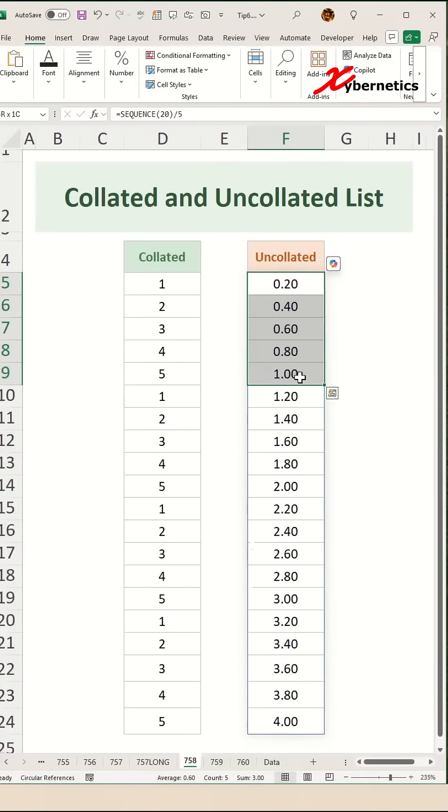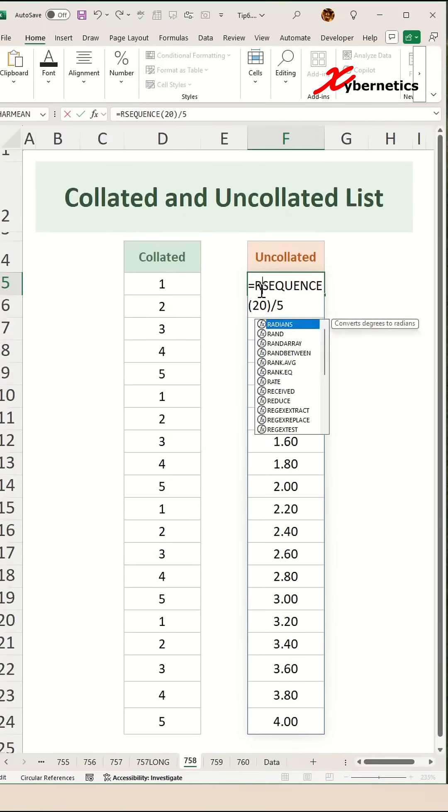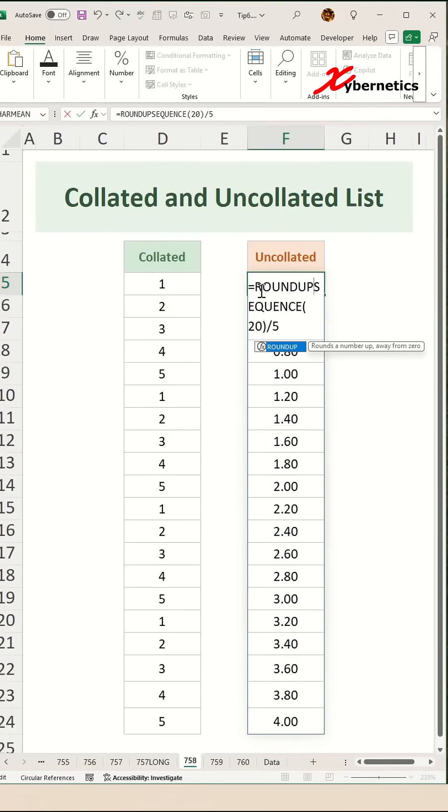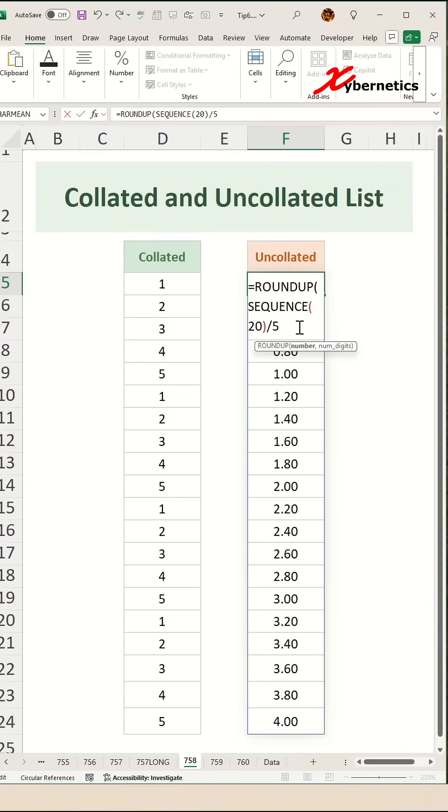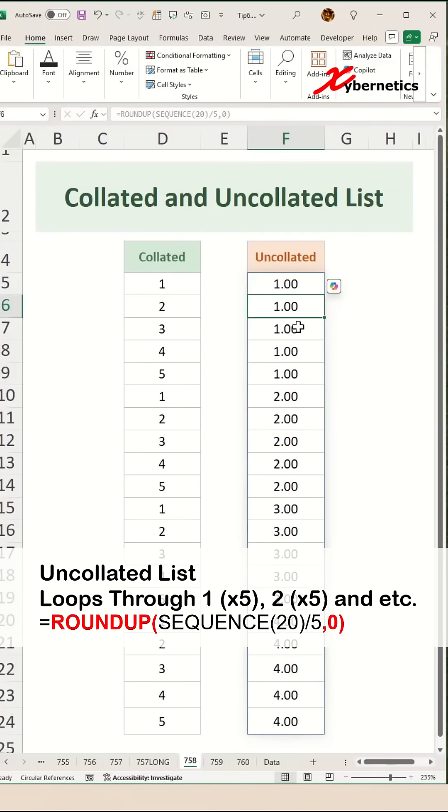Now to make this into an uncollated list, all you have to do is to encapsulate the SEQUENCE function with ROUNDUP function. The first argument of the ROUNDUP function will be SEQUENCE followed by the second argument, which will be the number of decimal places, which is going to be zero for me.